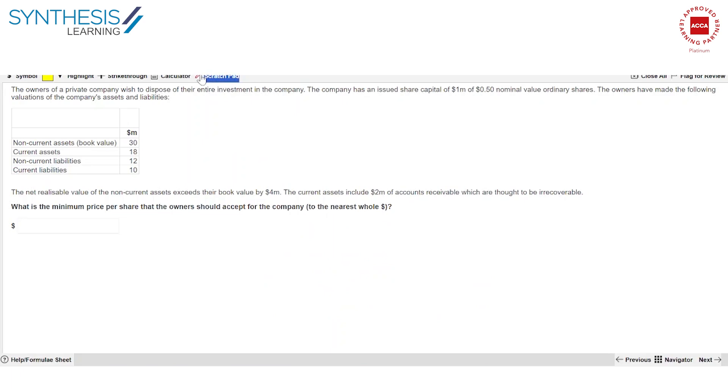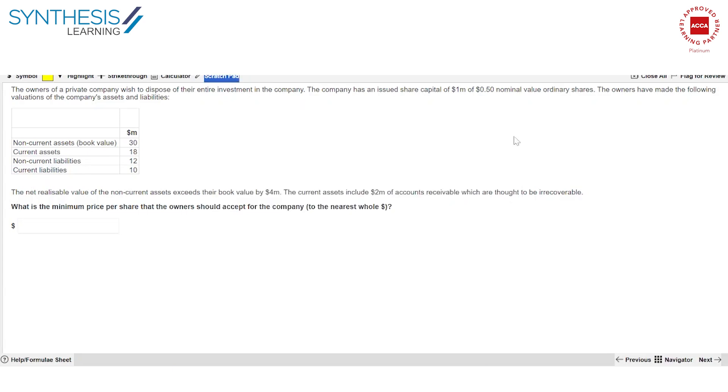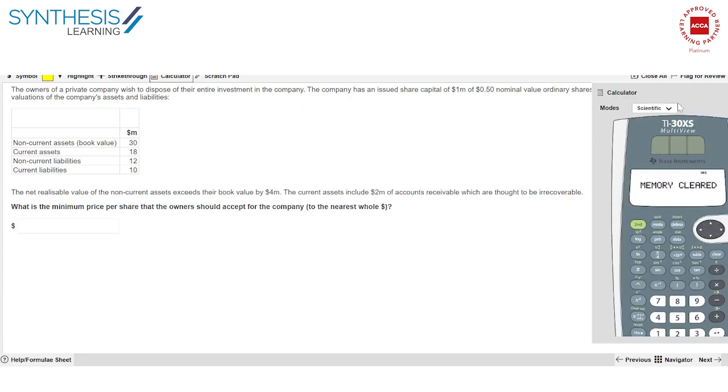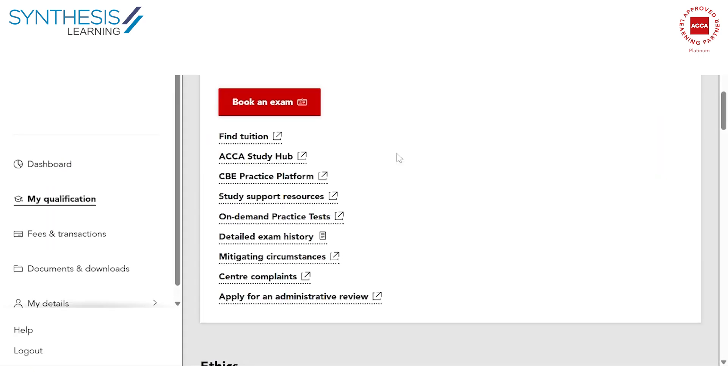Apart from that, I'm sure you will understand how to use the scratch pad to scribble notes. Of course you have a calculator here, but you may also carry a calculator yourselves. And there are a couple of other options. Once you start doing these exams, you'll be able to familiarize yourself with all these and accordingly appear. So I hope that you use the CBE practice platform as wisely as you can. Good luck.